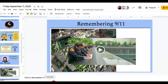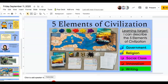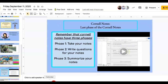Here is a short video for remembering 9/11. Here are the five elements of civilization — we've covered government and religion. And here is a video on Cornell notes.